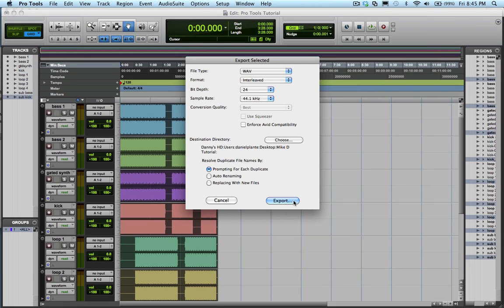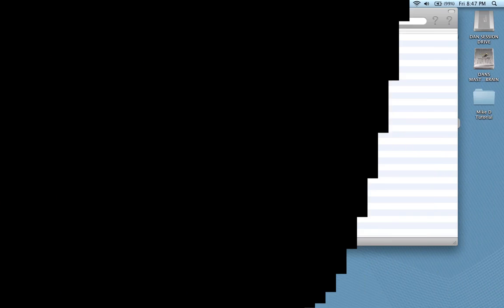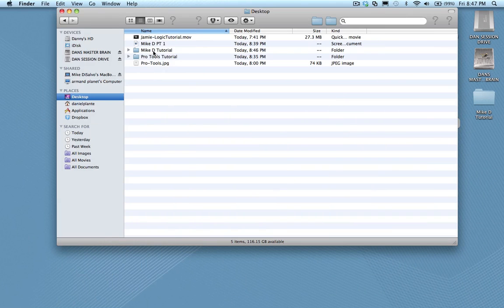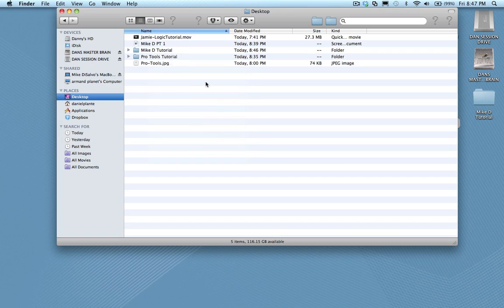Then click export. Open a new Finder window and locate the folder you just made. Right click on it and go to compress.